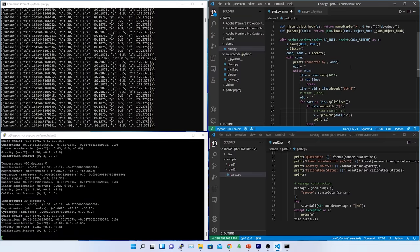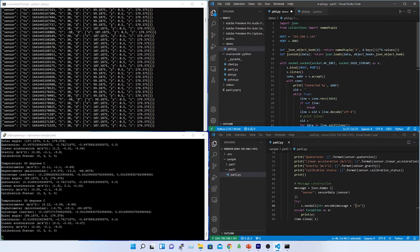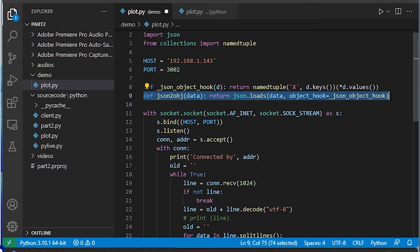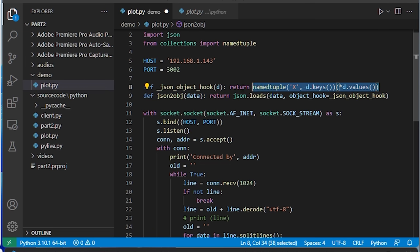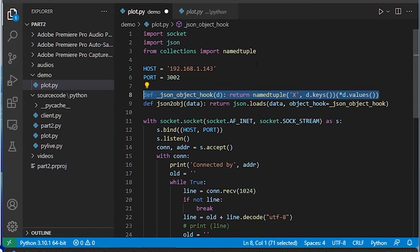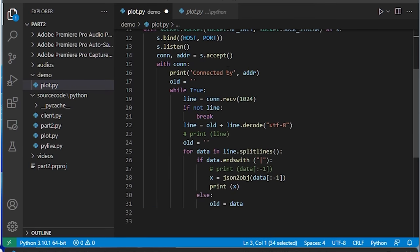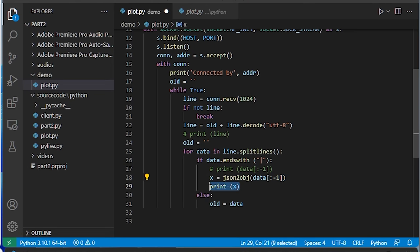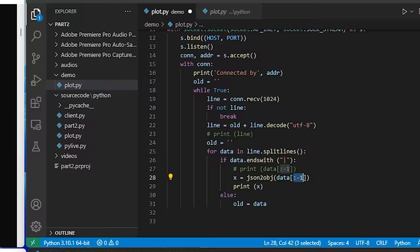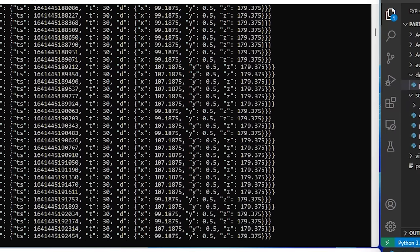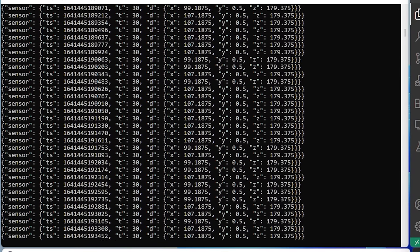I have created a function called JSON to object which internally uses JSON load. I also have added a hook to convert the JSON data to a named tuple. For that, import the named tuple from the collection and create the function. Now, let's call the function without the pipe delimiter and print it into the object. Here, you can see the colon minus one is used to remove the last character from the string.